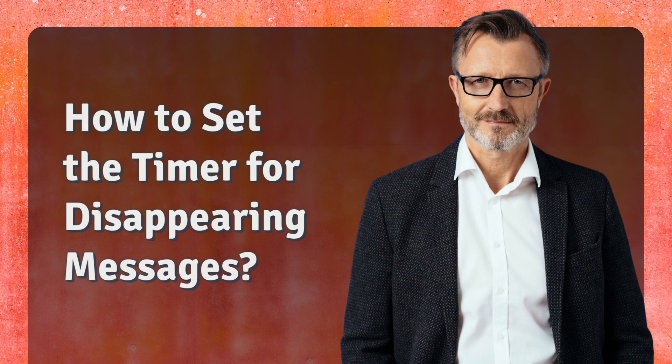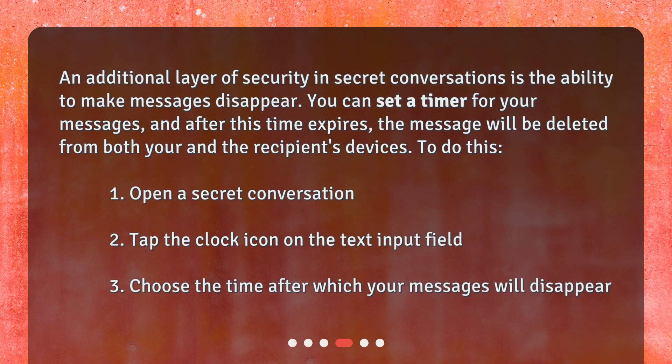How to set the timer for disappearing messages? An additional layer of security in secret conversations is the ability to make messages disappear. You can set a timer for your messages, and after this time expires, the message will be deleted from both your and the recipient's devices. To do this: 1. Open a secret conversation. 2. Tap the clock icon on the text input field. 3. Choose the time after which your messages will disappear.